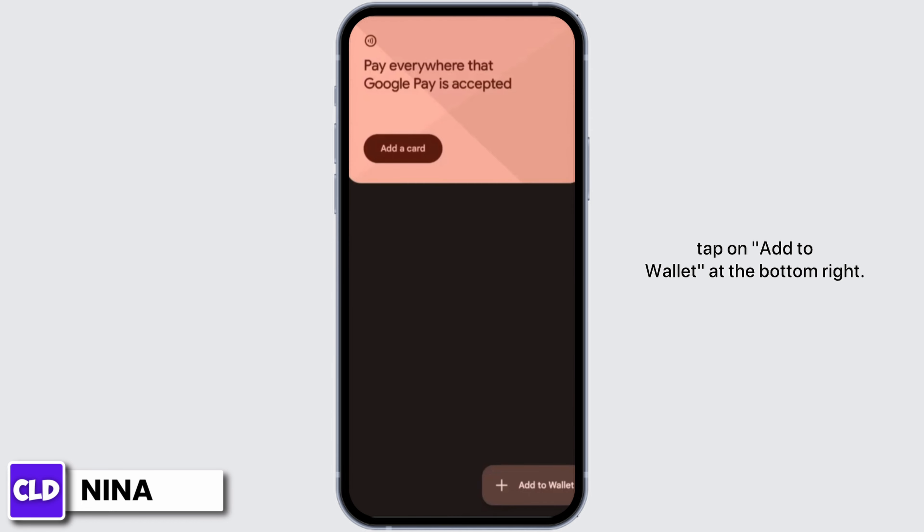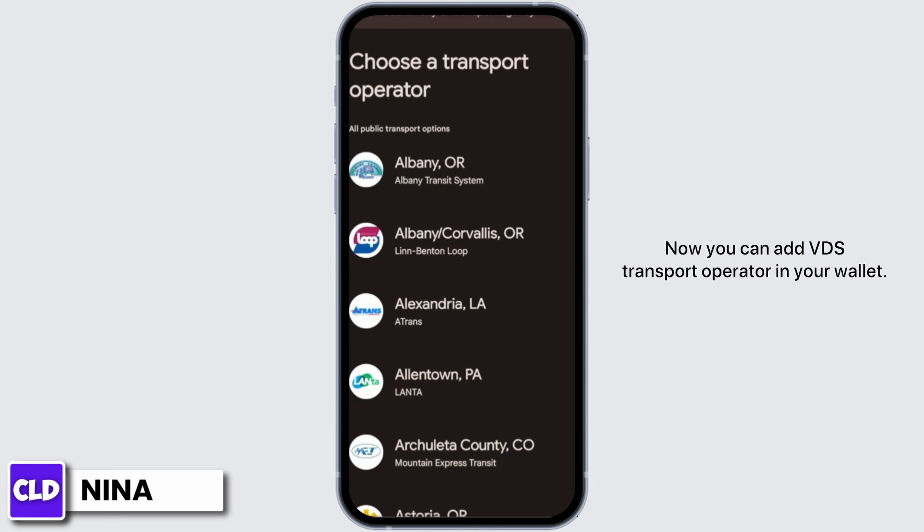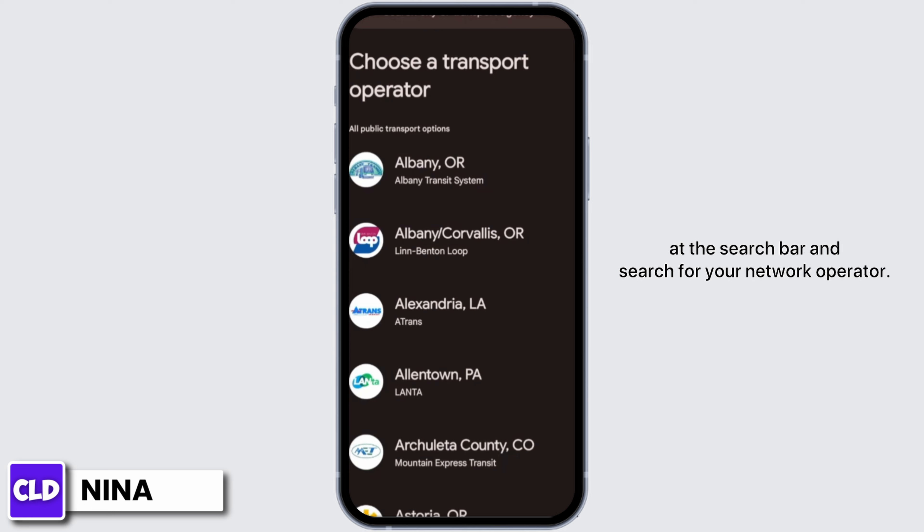Under these options, tap on 'Transport Pass' — the first one. Now you can add a transport operator to your wallet. If you don't find any operator, you can also go to the search bar and search for your network operator.